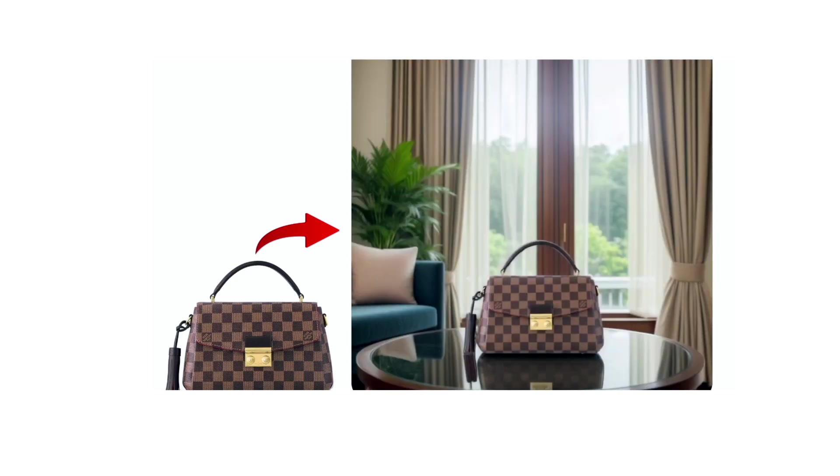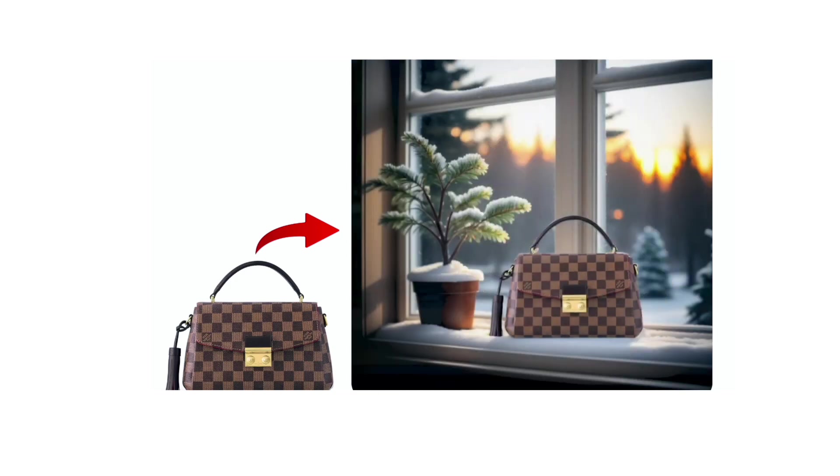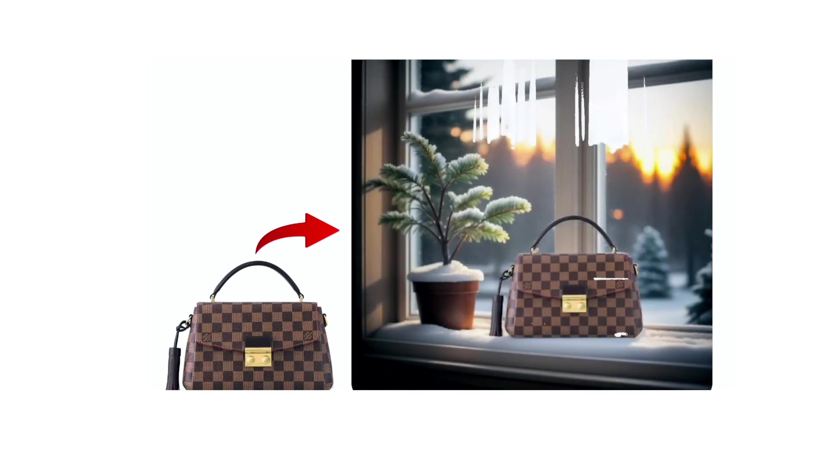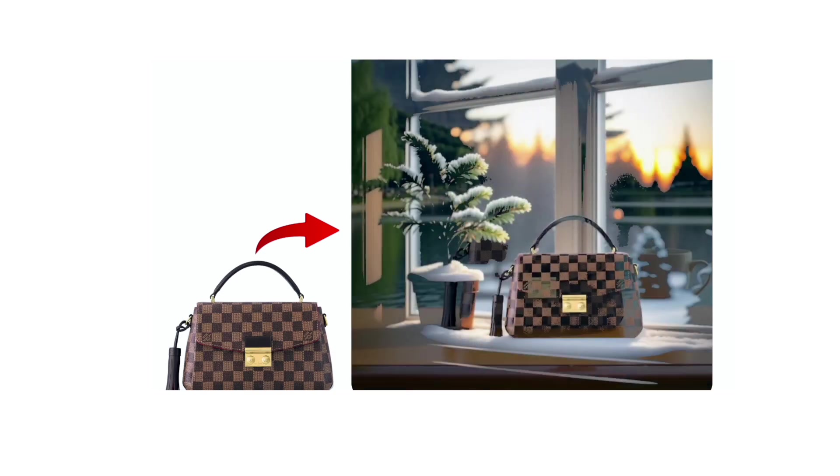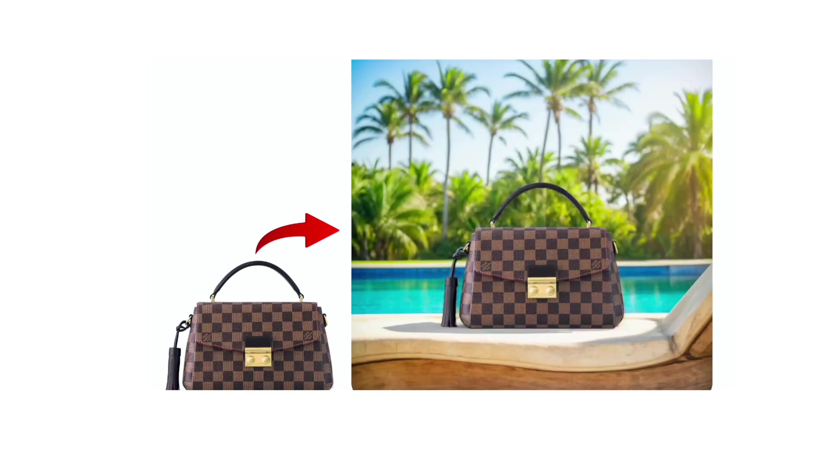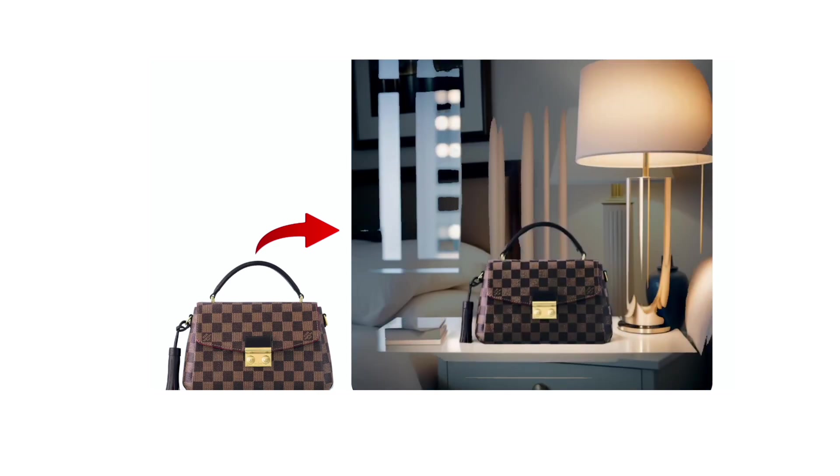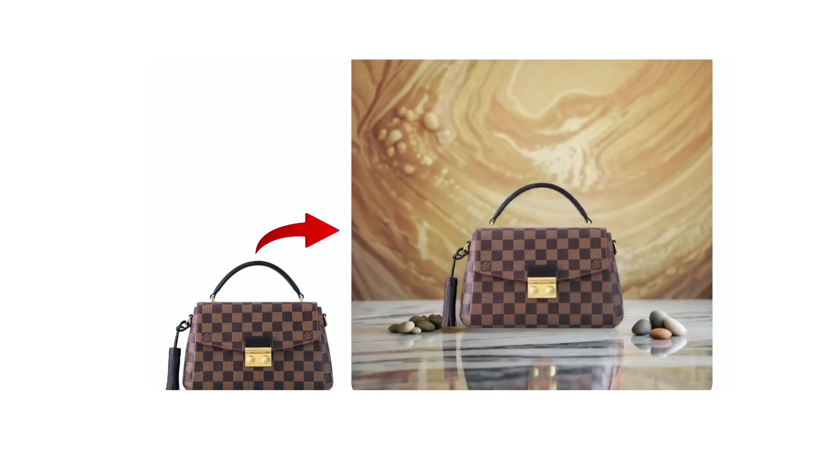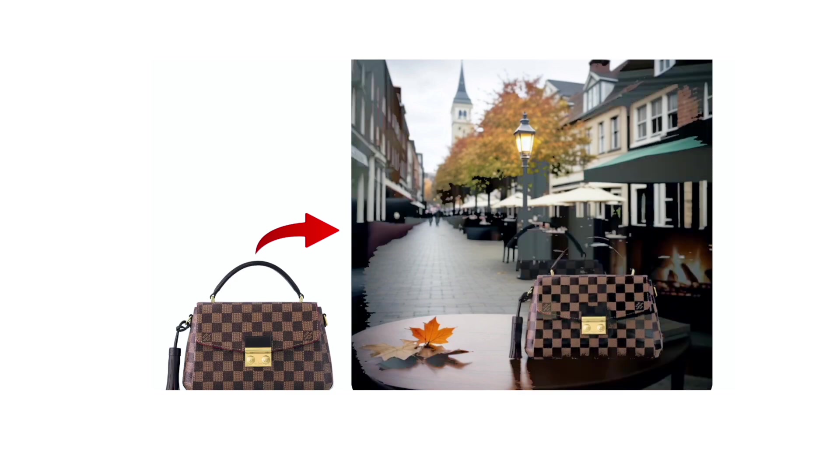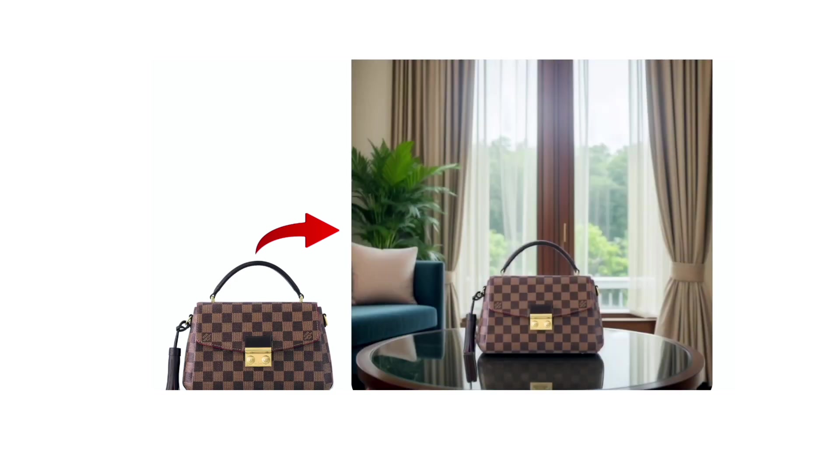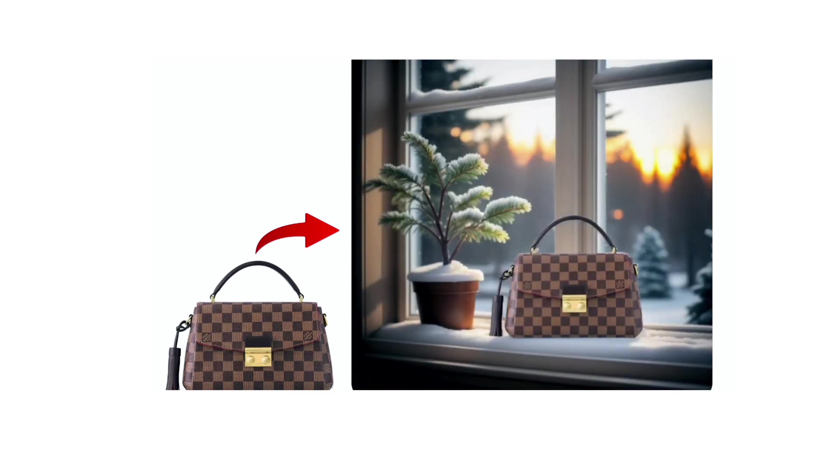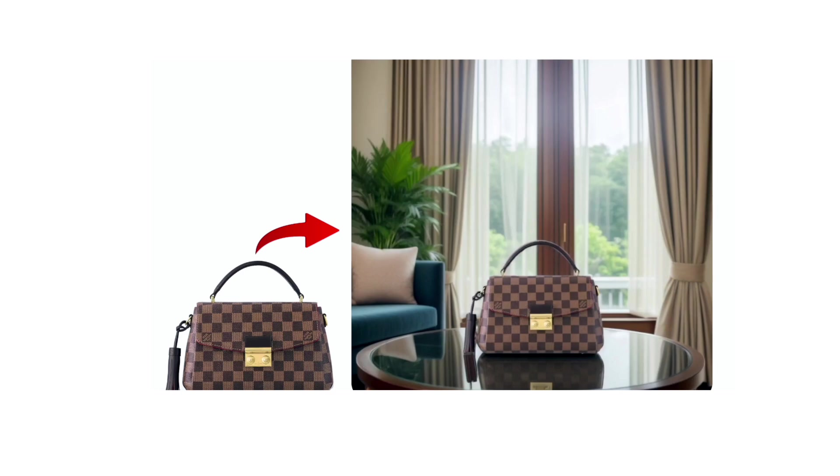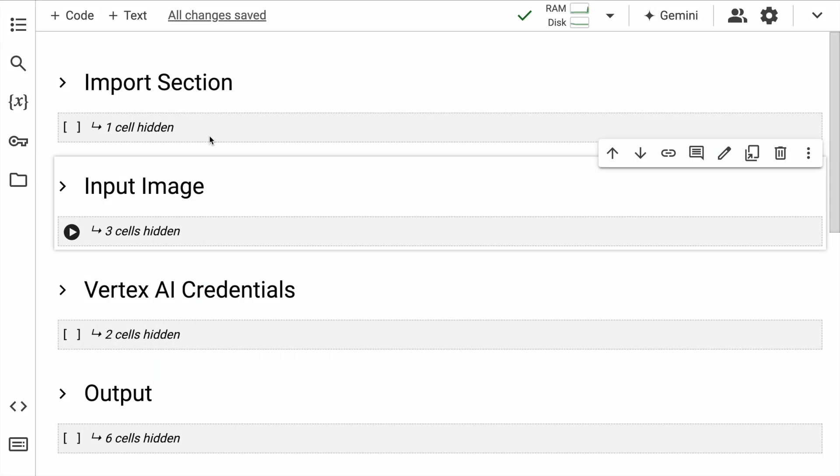In this video, I'll show you how to take your plain product images and change its background based on your requirements using Google's Vertex AI ImageGen model. In seconds, you can replace the background of your product image from one theme to the other without the need of any complicated software.